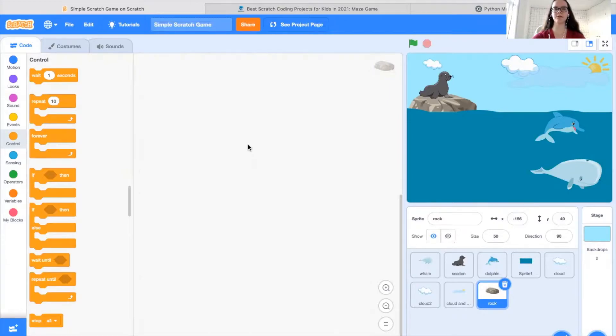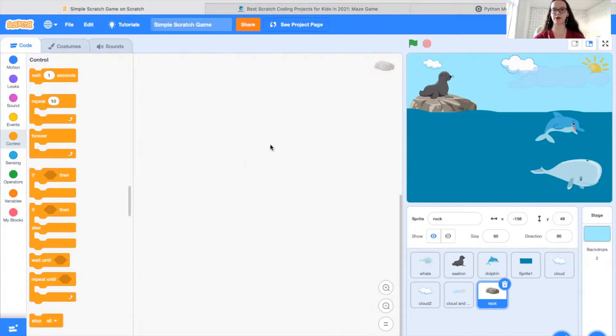Hi there, my name is Kelsey, and today we're going to be doing a step-by-step tutorial on how to make a game with Scratch.